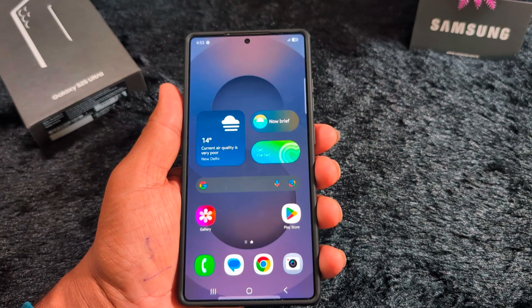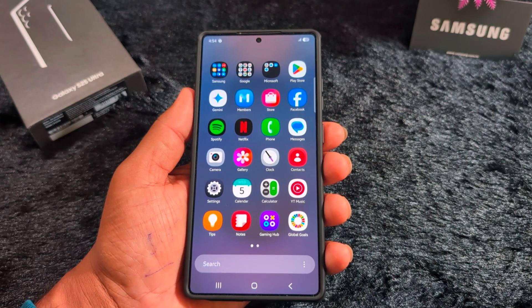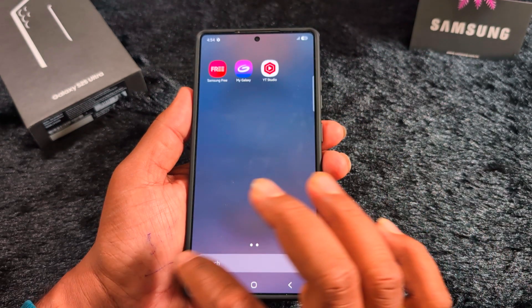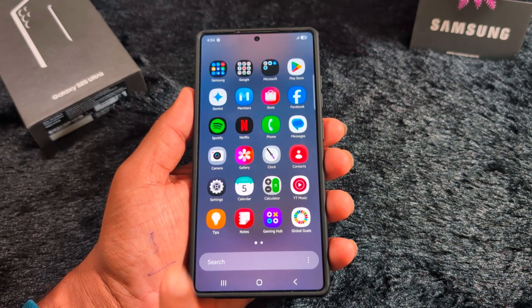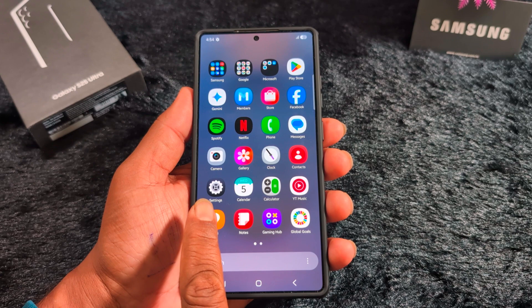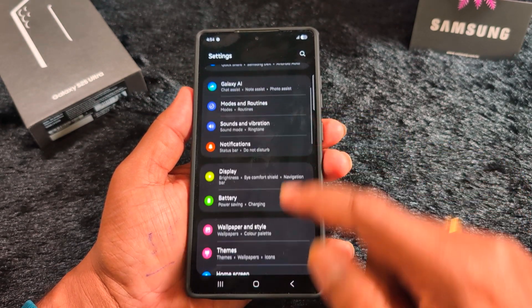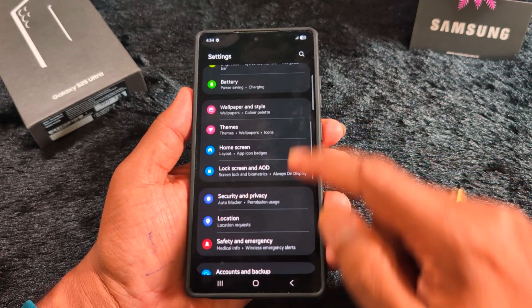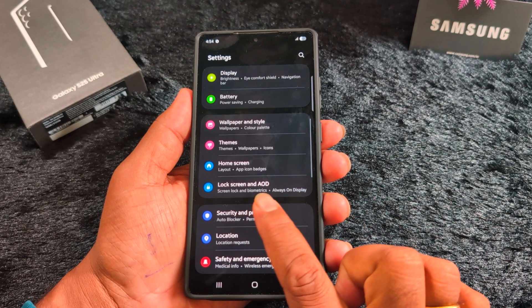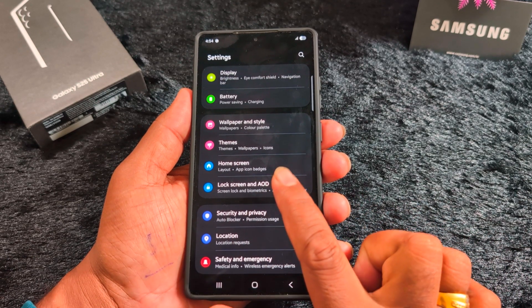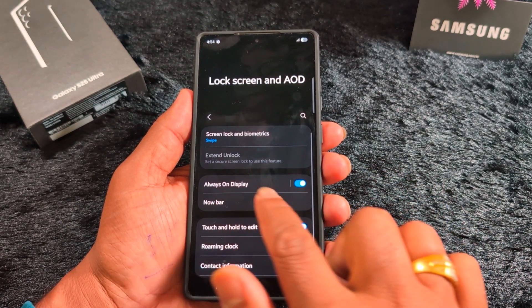First, unlock your Samsung device and open the app drawer on a Samsung S25 Ultra or another Samsung device. Tap the Settings app, then scroll down to Lock Screen and AOD and tap on it.